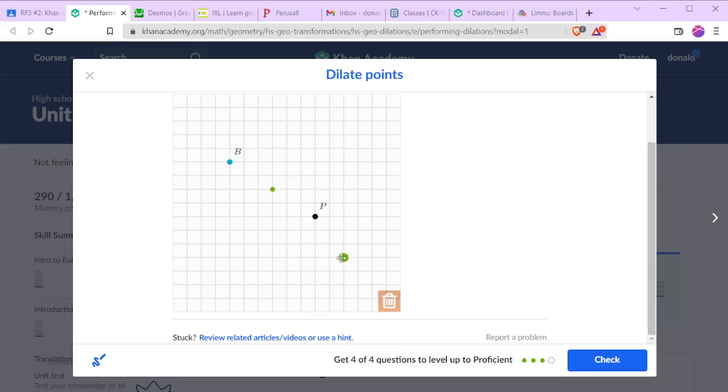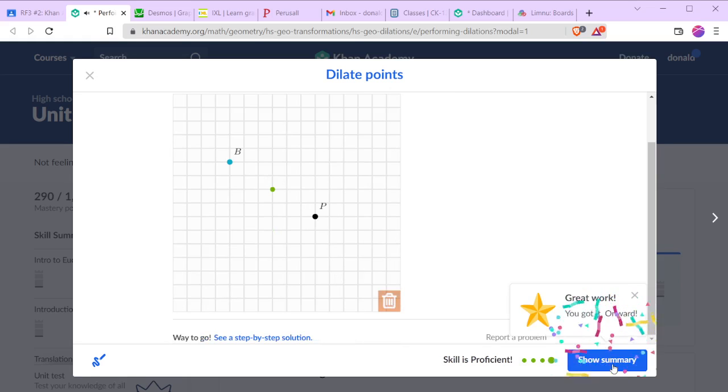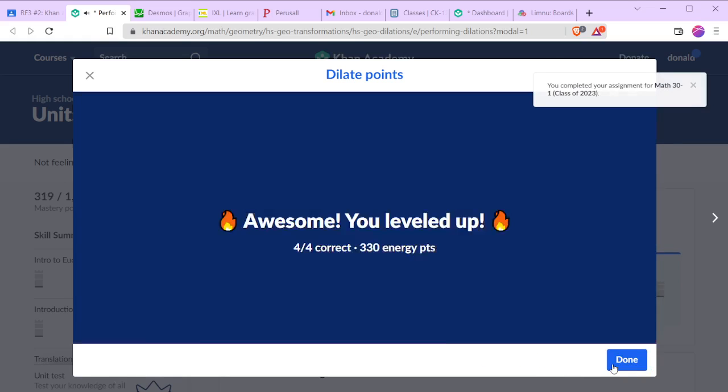Sorry, that point has to go in the trash. So there we go, it's halfway between them.